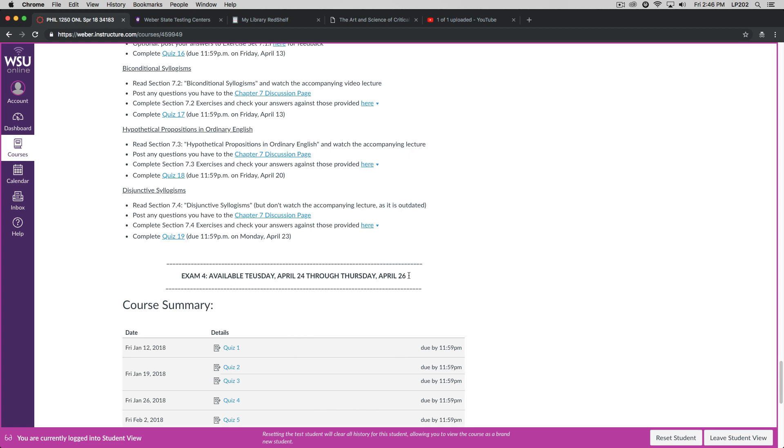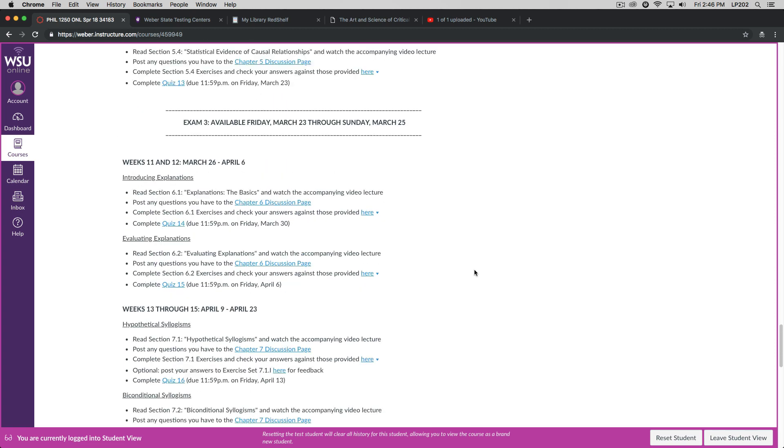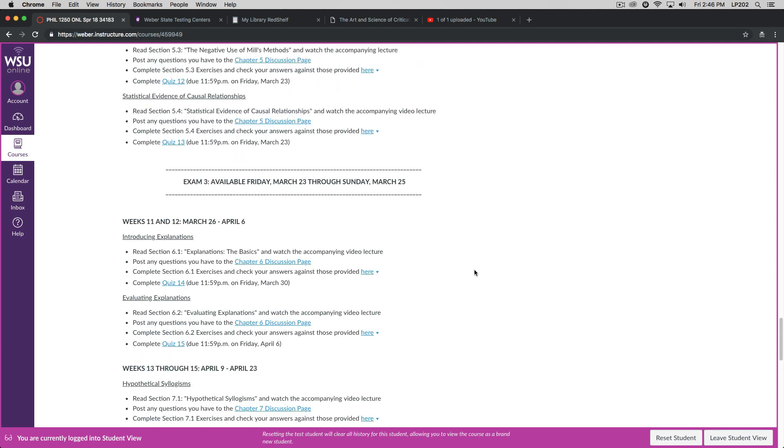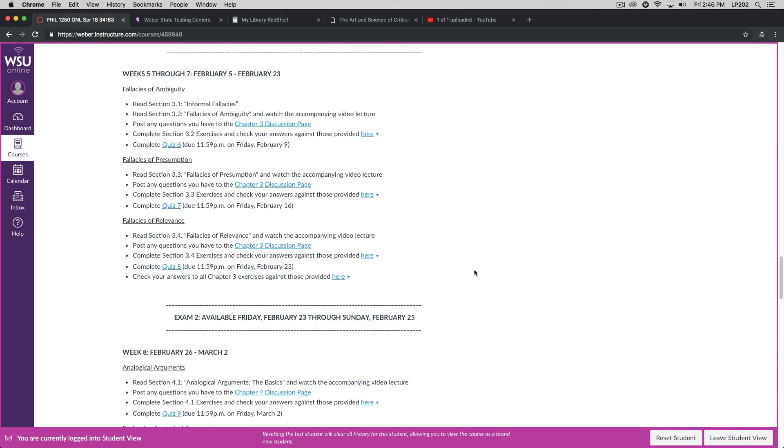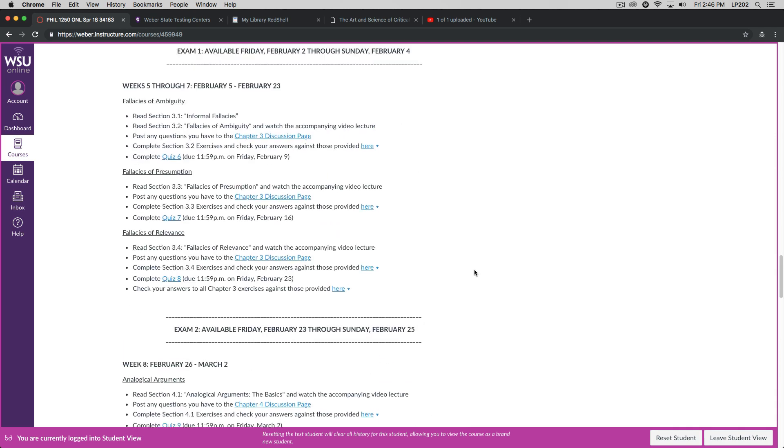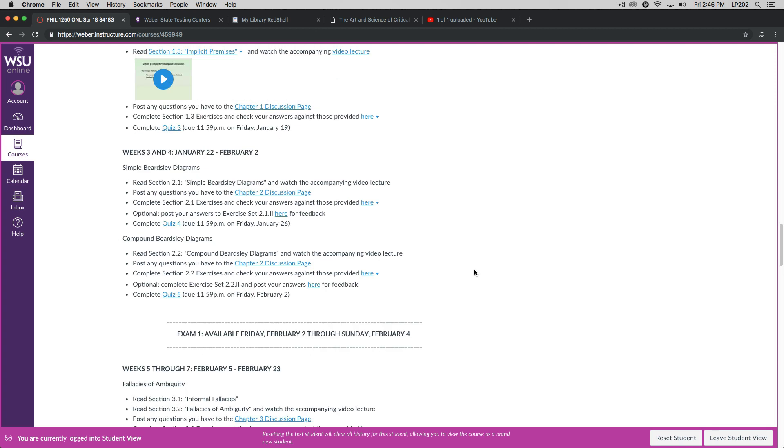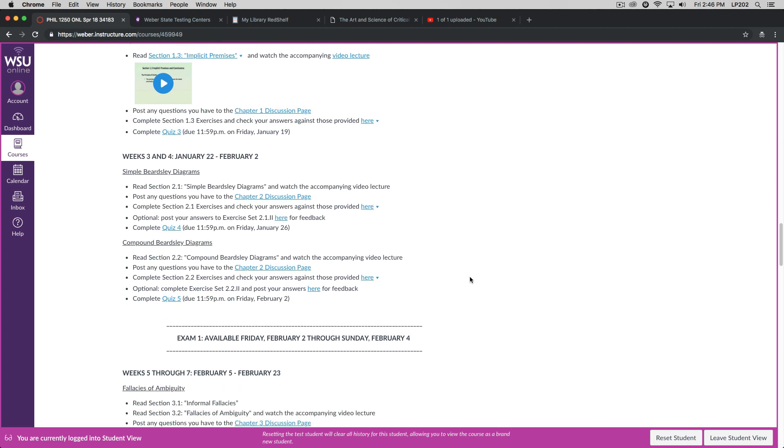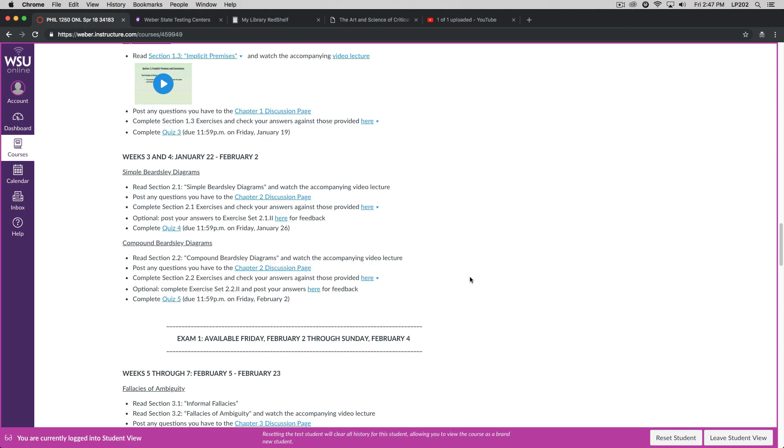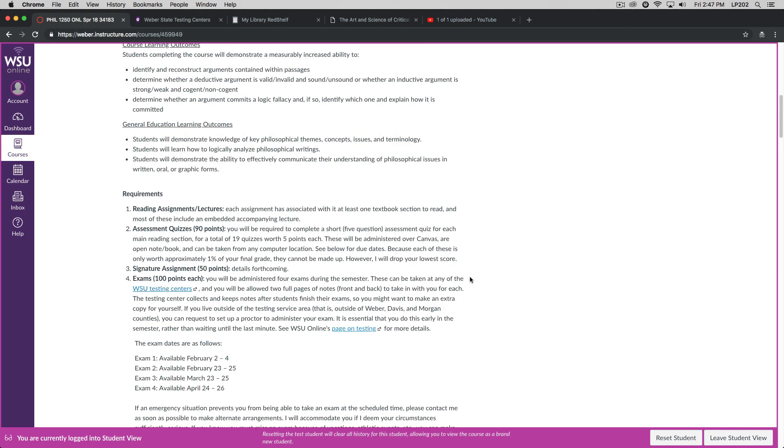Exam four will be held during the final exam period. You'll notice that each of the exams will be administered over the course of three days. So you should have plenty of time to carve out of your schedule to take the exam. You'll notice also that I've given students the opportunity to take their exams on Sunday. The testing center in the library is open for limited hours on Sundays. And previous students in previous semesters have asked that I make the exams available on those days. So you're welcome to take the exams then.